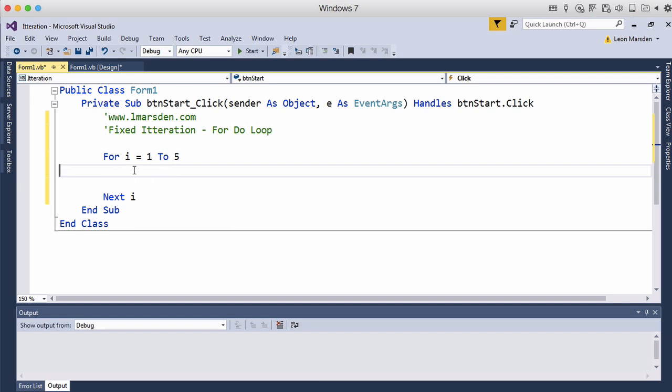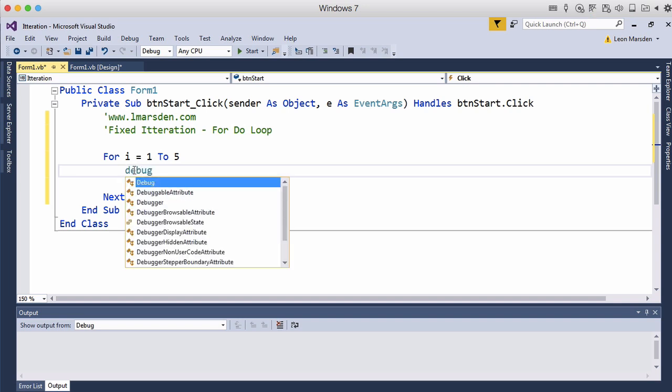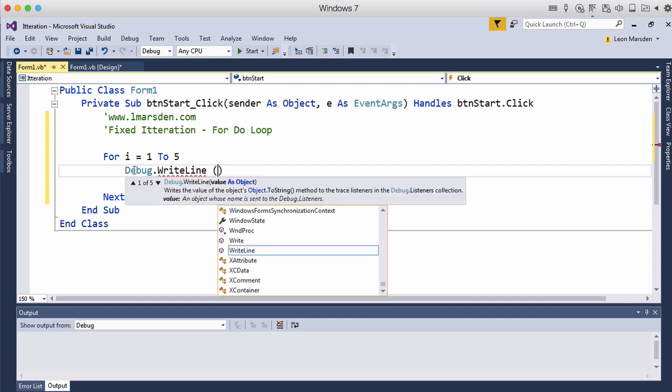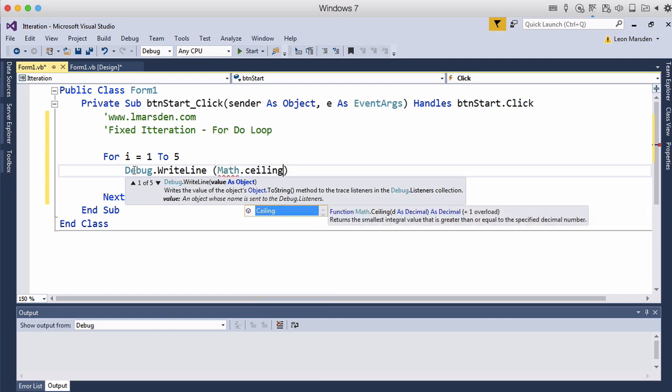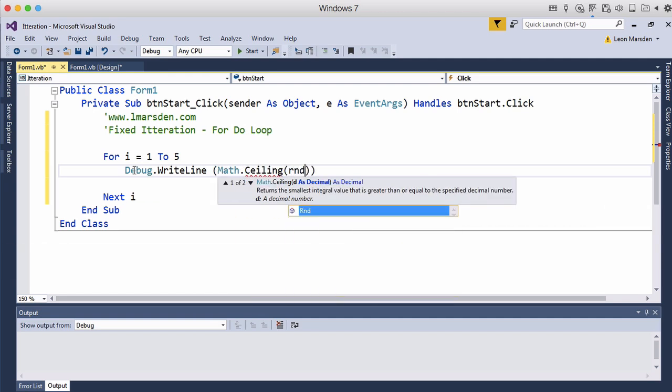And what we want to do is just output a random number so I'm just going to use the debug dot writeline. And then I want to output a random number there so I'm going to use the math module ceiling the rnd bracket bracket times 6 so we'll just do dice rolls for this.